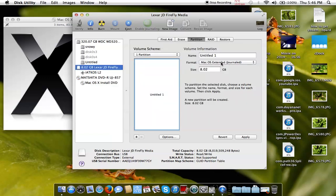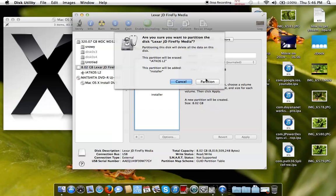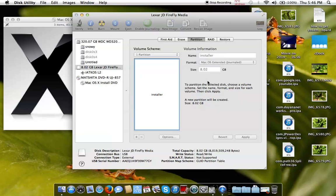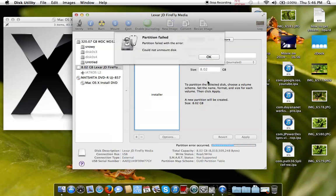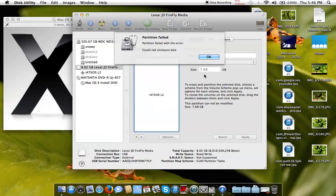Then you hit OK and you can call this partition 'Installer.' It will be Mac OS X Journaled partition. Then we just hit Apply. This will go pretty fast and then the stick will be partitioned. But we got an error: 'Could not unmount disk.'